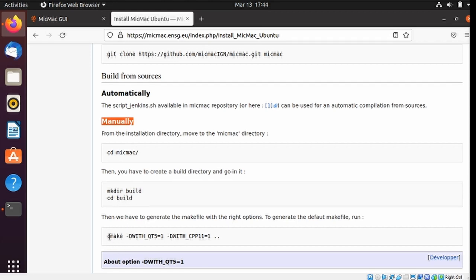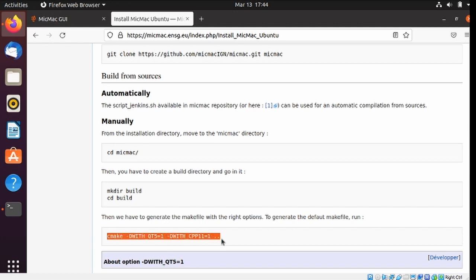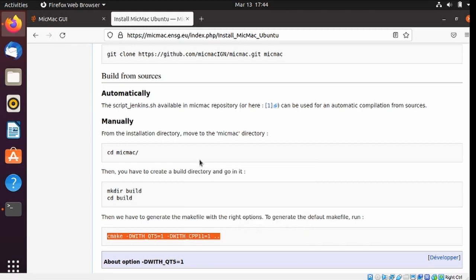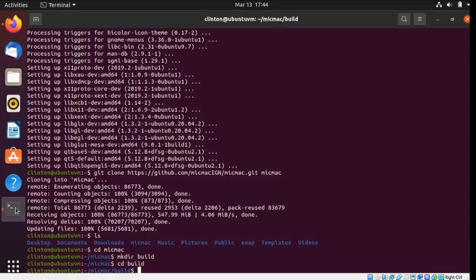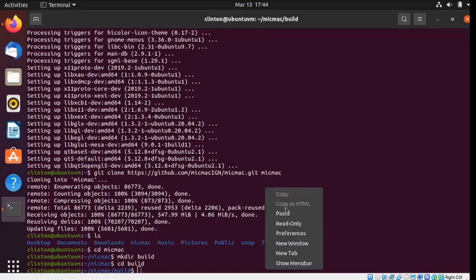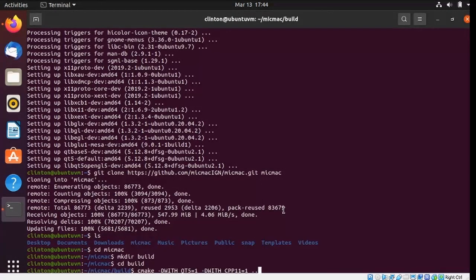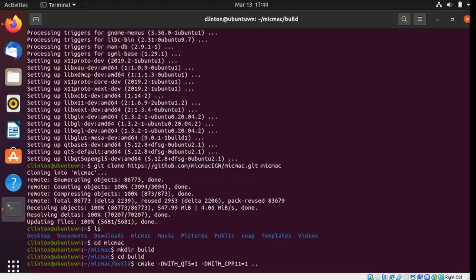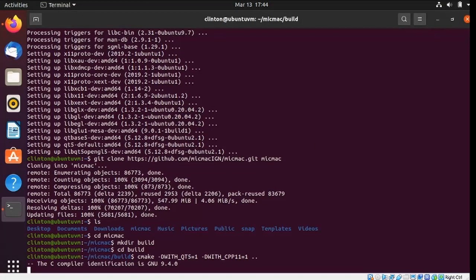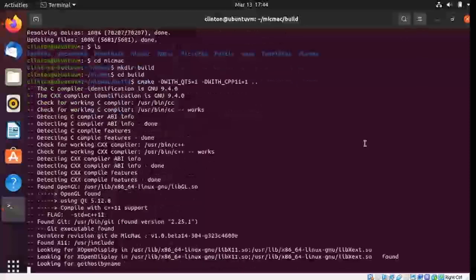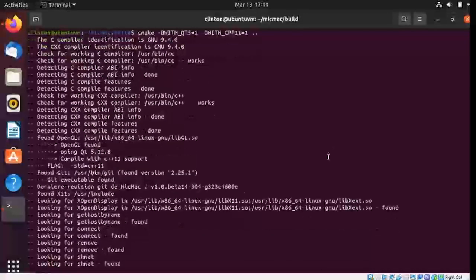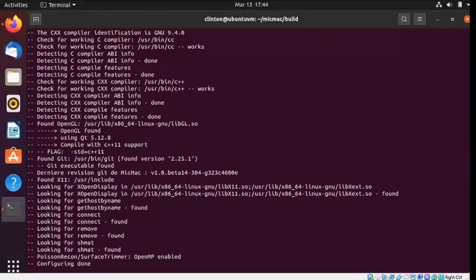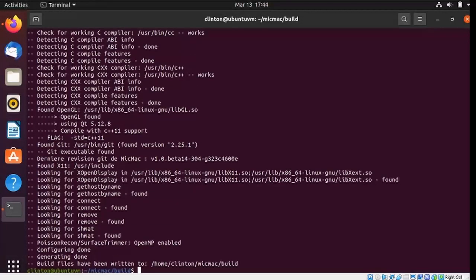And I want to go back and copy another command. What I'm doing is I'm running the build from sources instructions manually. Just run that. And that's a nice quick build.